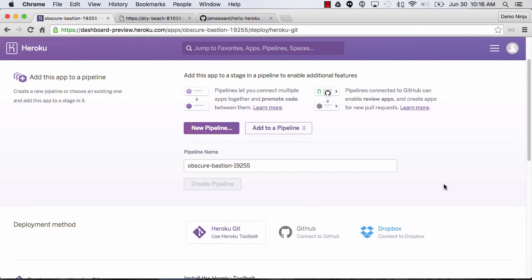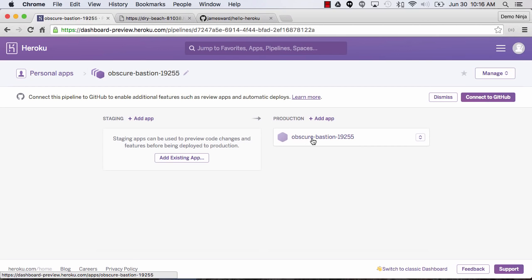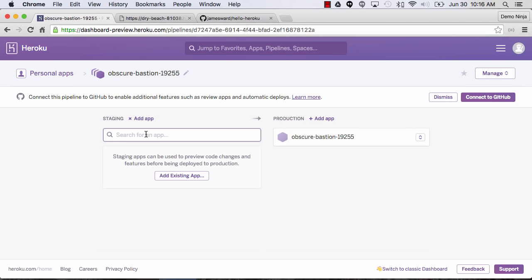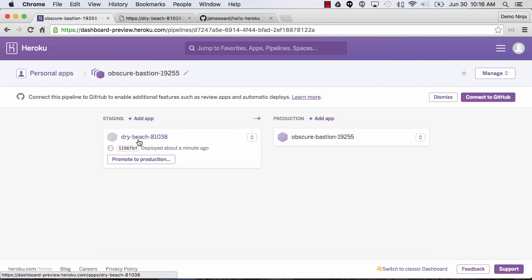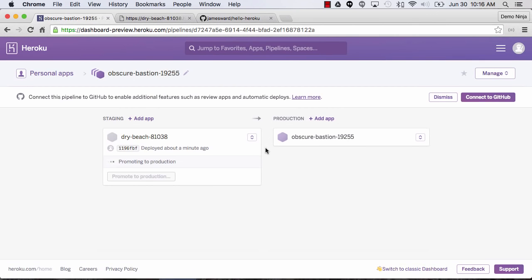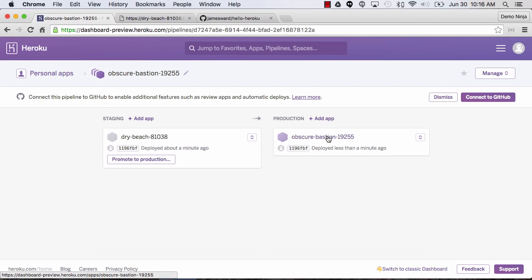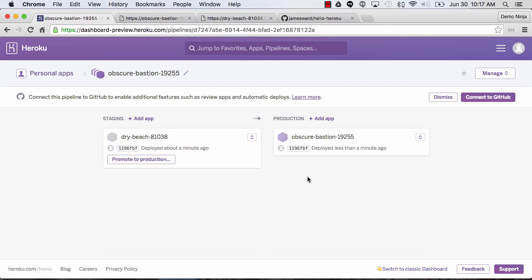We'll create that pipeline and leave it with that auto-generated name. This will become our production application. Now we want to add the Dry Beach app as our staging application. Our Dry Beach staging application was deployed about a minute ago, and our production application doesn't have anything deployed yet. Let's go ahead and do a manual promotion from staging to production. It's already built the application, so the promotion to production happens pretty quickly. It's now up and running — if we open the production app, we see hello world there too.